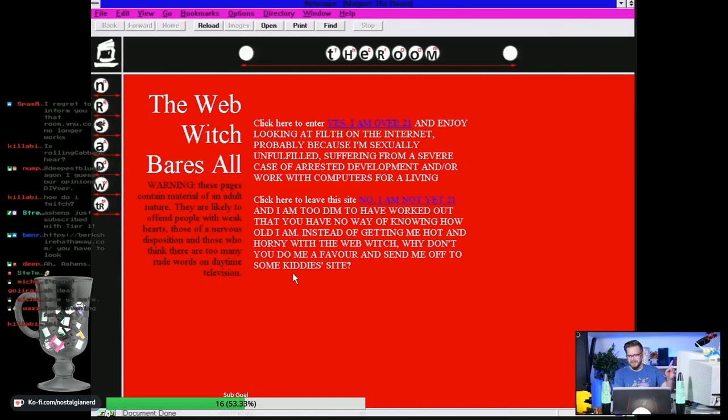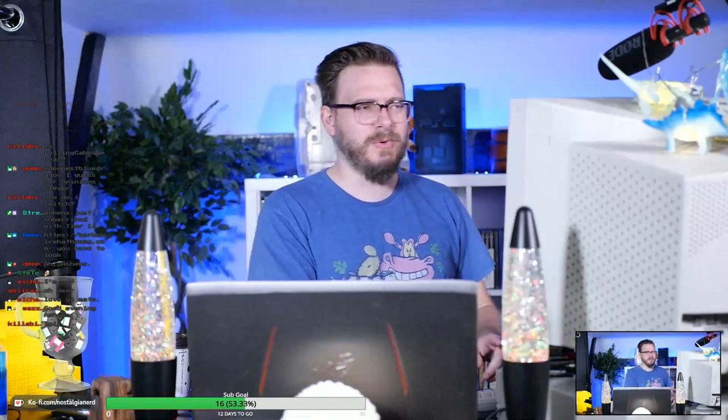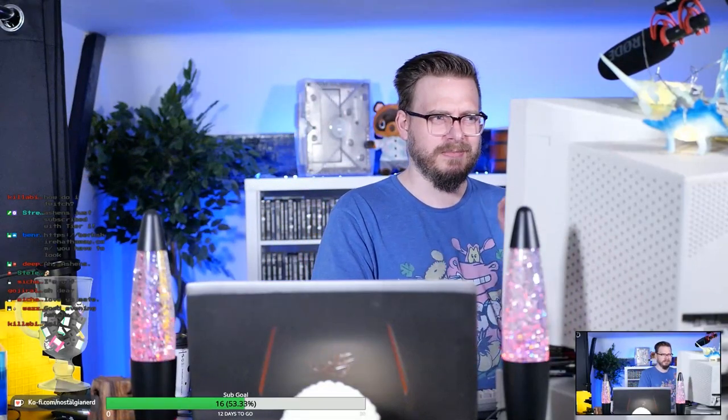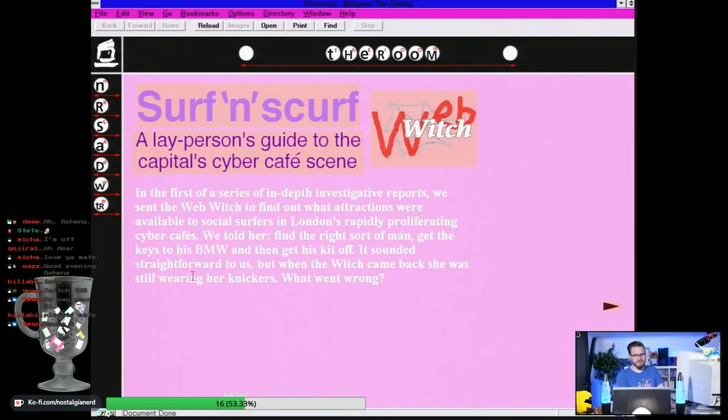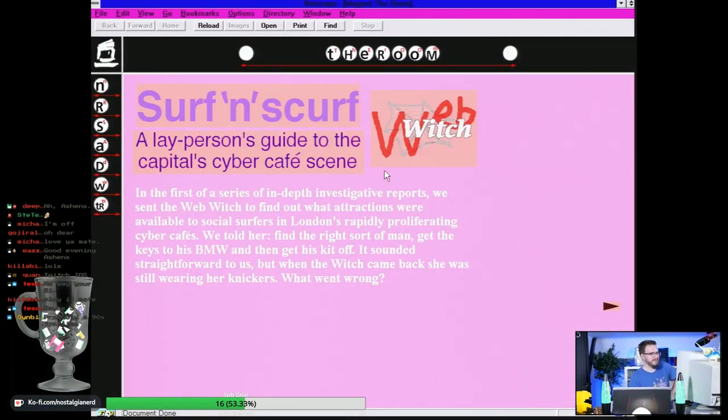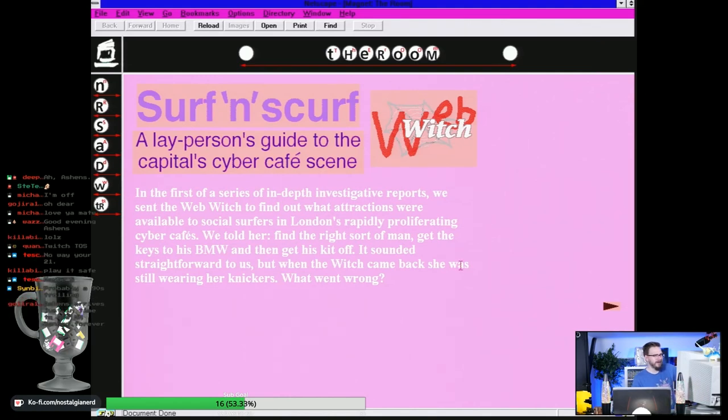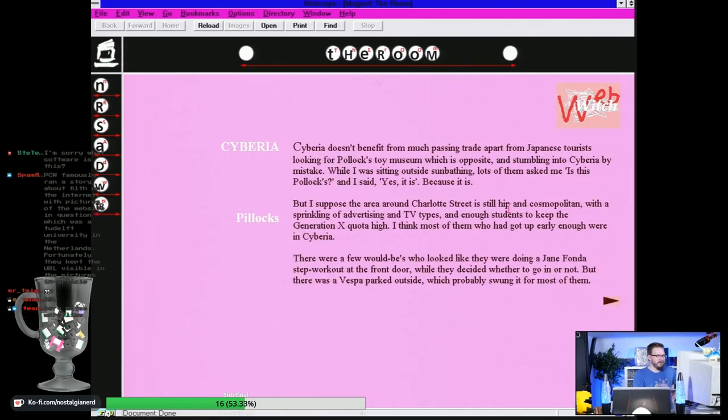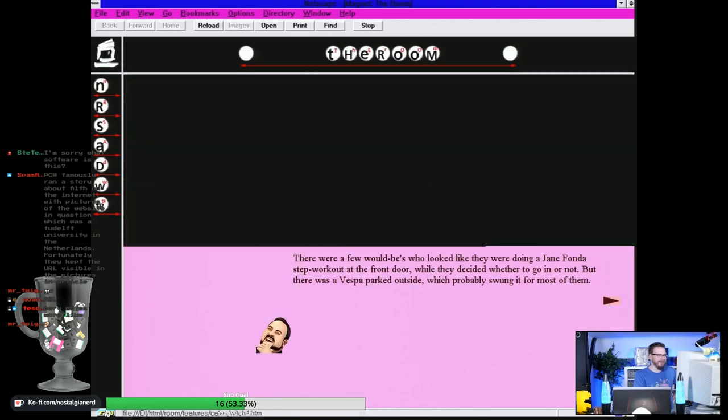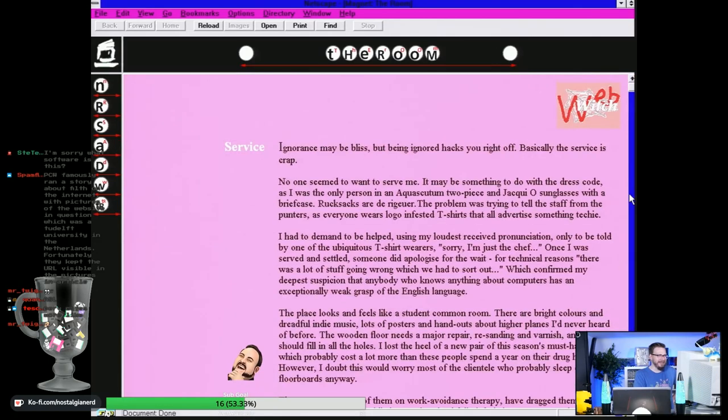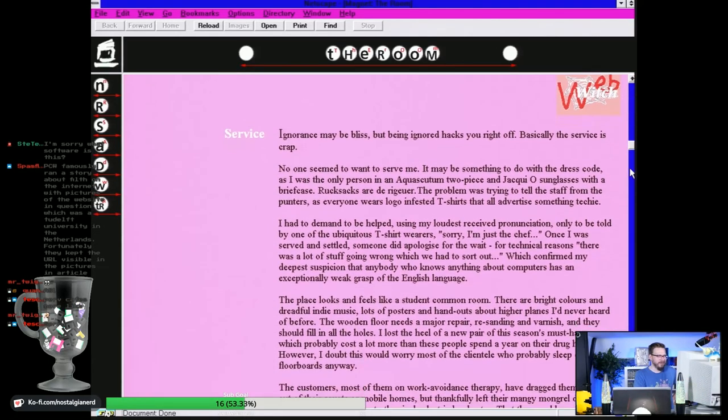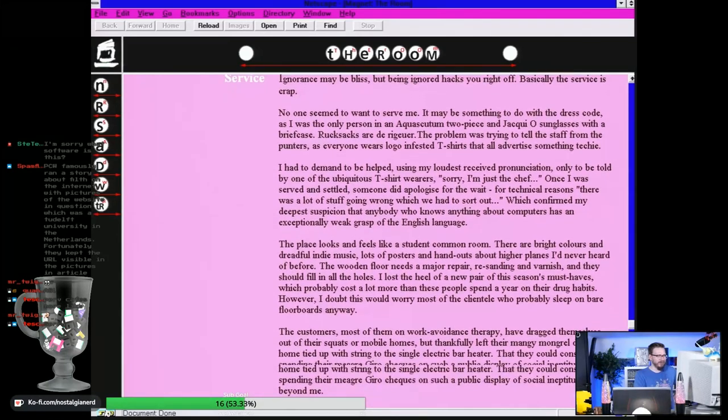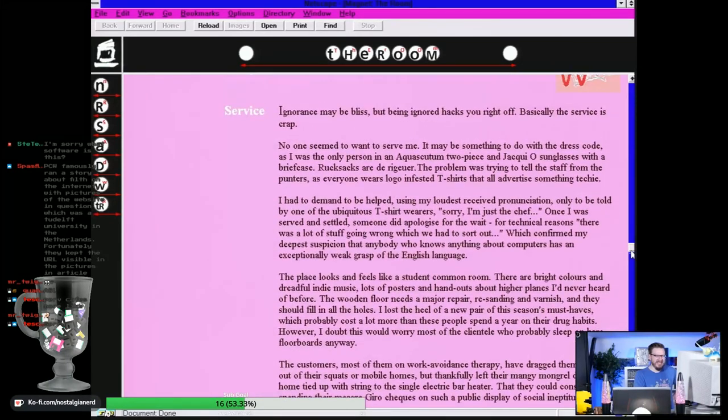I'm just gonna see what's on here because this... No, that is disgusting. That is horrendous. Surf and Scurf - a layperson's guide to the capital's cyber cafe scene. In the first of a series of in-depth investigative reports, we sent the Web Witch to find out what attractions were available to social surfers in London's rapidly proliferating cyber cafes. What? This is just like a lowdown of cyber cafes but it's putting some sort of weird contextual spin on it.